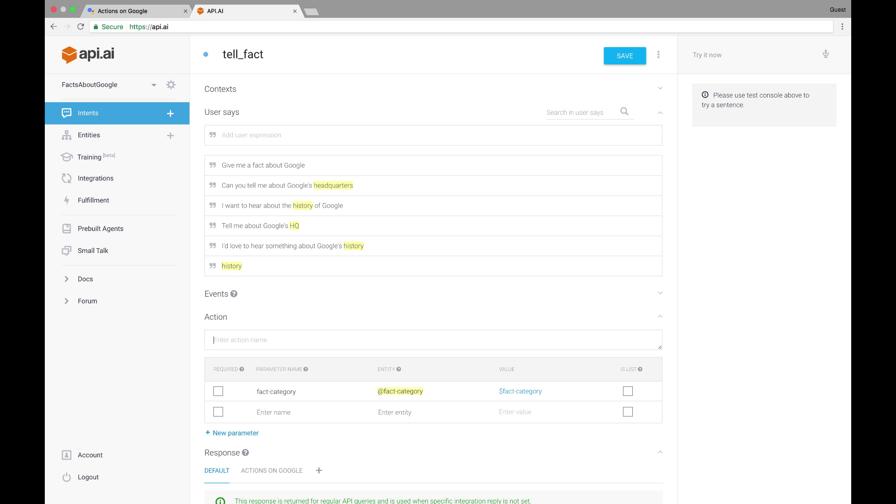Down here, I'll name the action for this intent as tell.fact, which will be the trigger for my business logic to get the relevant response. As a side note, be aware that actions on API.AI have a different meaning than actions on Google. Again, we can see how the fact category parameter was created automatically from the annotated examples. This intent has only one parameter, but you can imagine one that might take a whole bunch, like a recipe-finding intent that might need a list of ingredients and dish types.